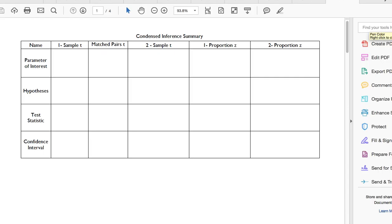What I want to go over is filling out this template that I put up for you, just to help you organize your note sheet for whenever you're doing a PANIC or a PHANTOMS problem. At the top, I have all the different names of the tests or the intervals that we've learned about: one-sample T, two-sample T, one-proportion Z, two-proportion Z, or matched pairs T. We're going to go through what the parameter of interest would be, how we would structure the hypotheses, the formula for the test statistics, and the formula for the confidence intervals.